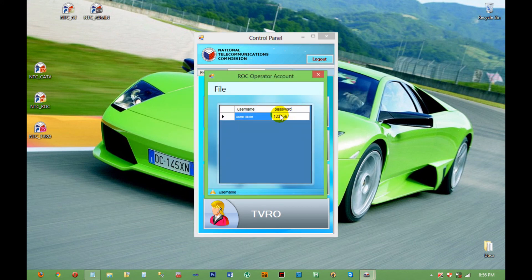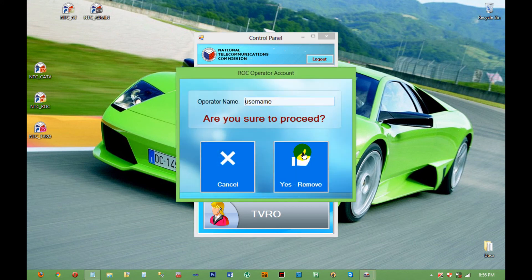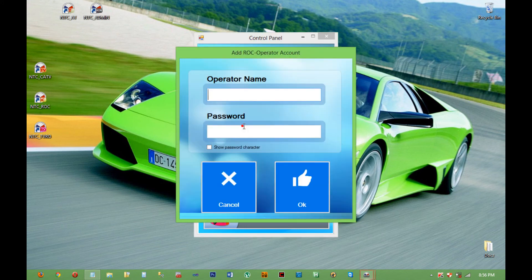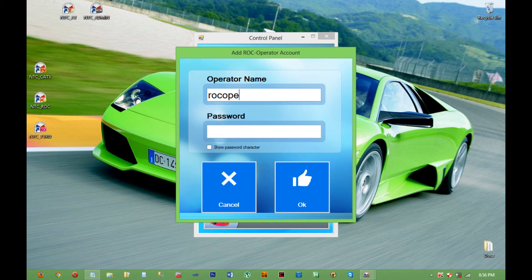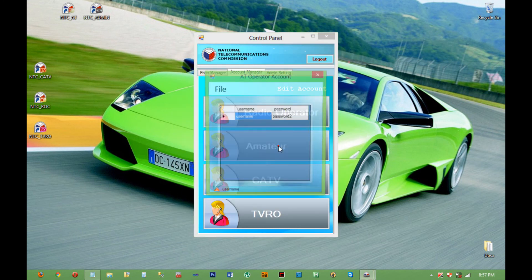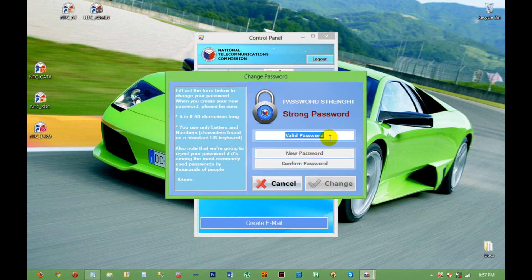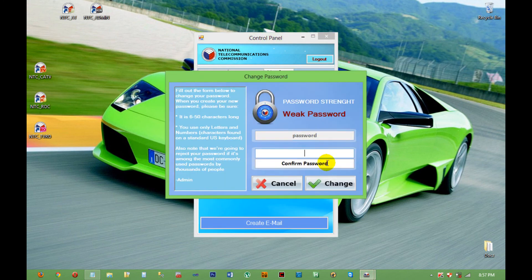Admin can also manage the system operator's account, create another or new account, and reset the system operator's password. Admin can also manage his or her own account.